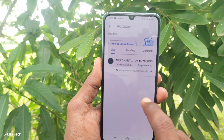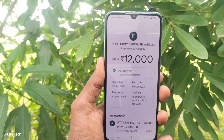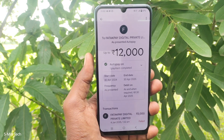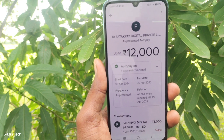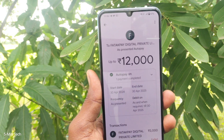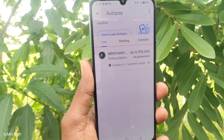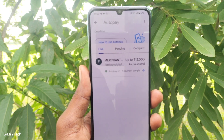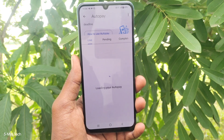One more merchant is available but the cancel option is not enabled here. This is because when setting up that particular auto pay, the cancel option was not provided by the merchant. So if it is mandatory, you cannot cancel it. Only optional auto pays can be cancelled. That's all, friends — thanks for watching, bye.